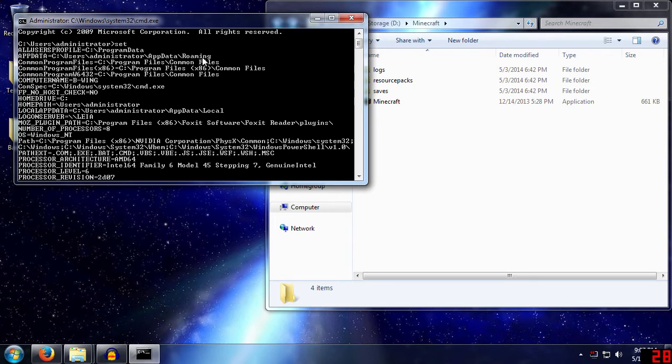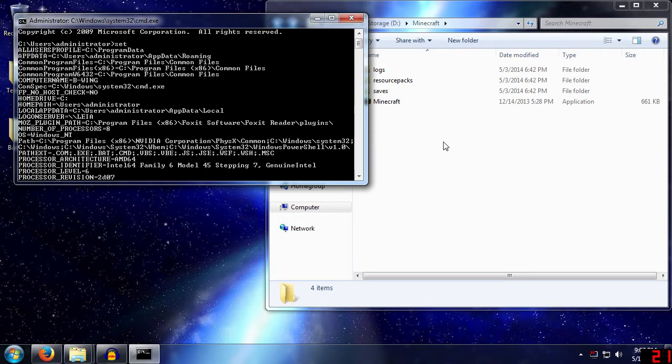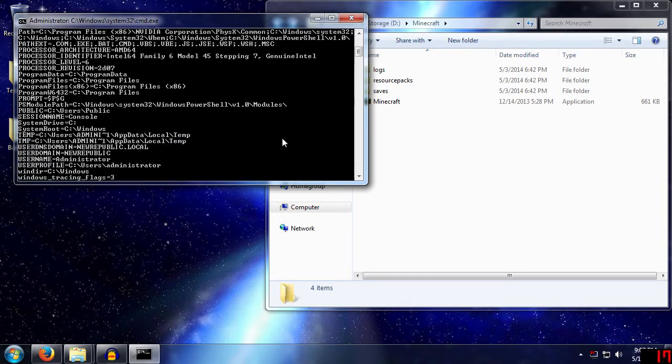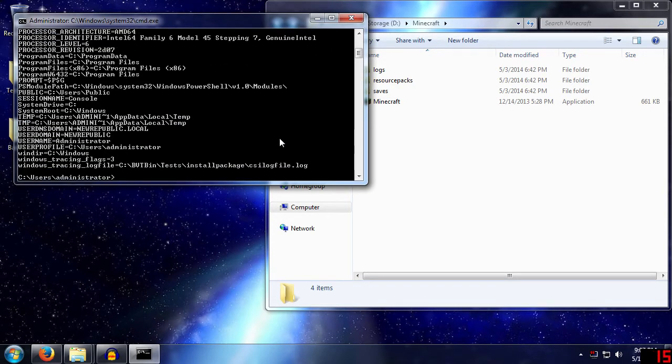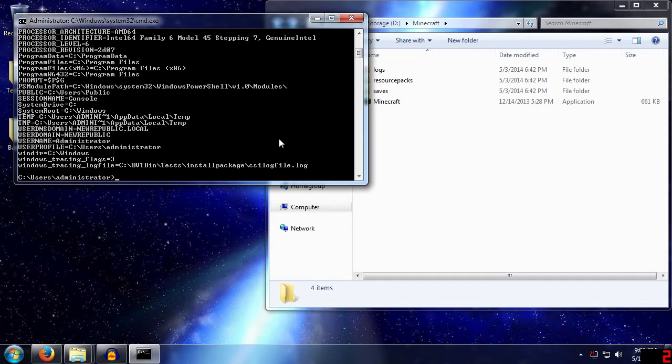So what we've got to do is change the AppData path for Minecraft. Now, as far as I know of, you can't change it exclusively for one program, because this is a system-wide variable. And this is why it's iffy doing this, but it should work.